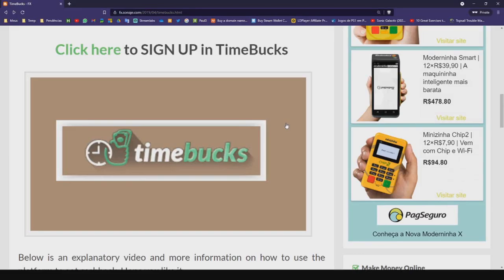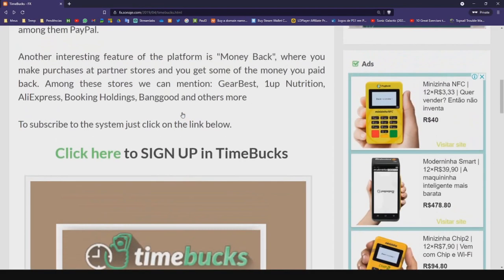Hi buddies, welcome to one more video here in the channel — Just a Guy Learning English. In this video I'm going to show you how to earn money sharing links.